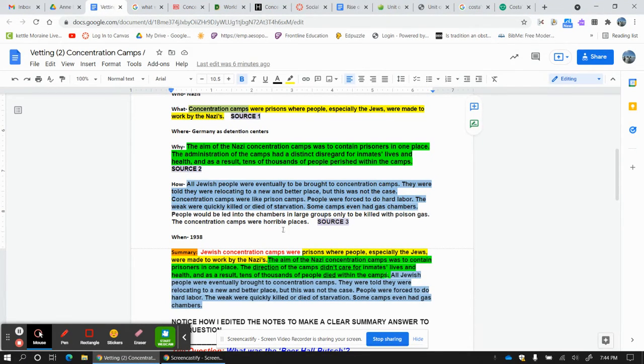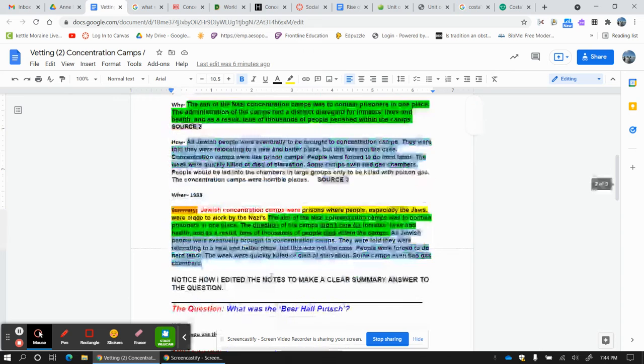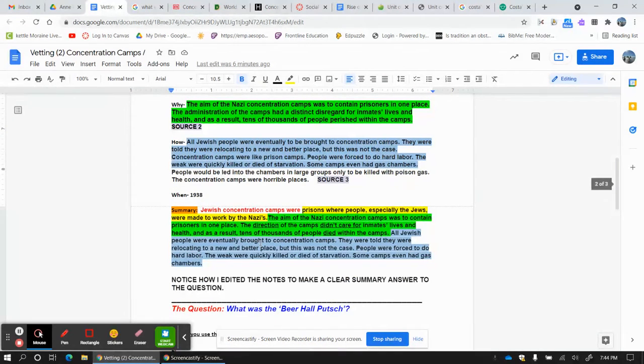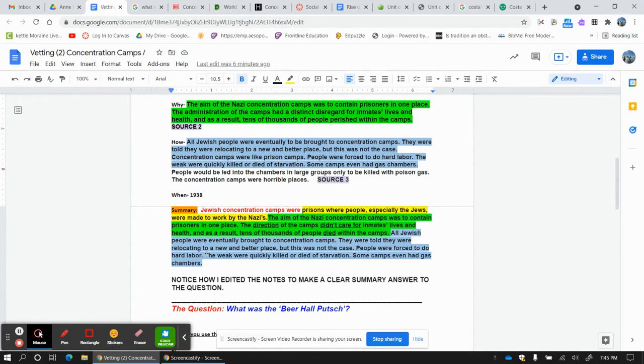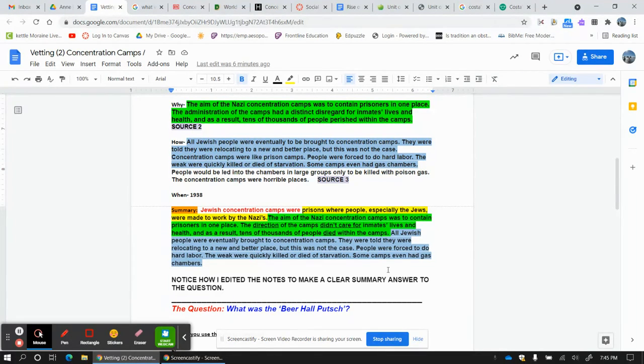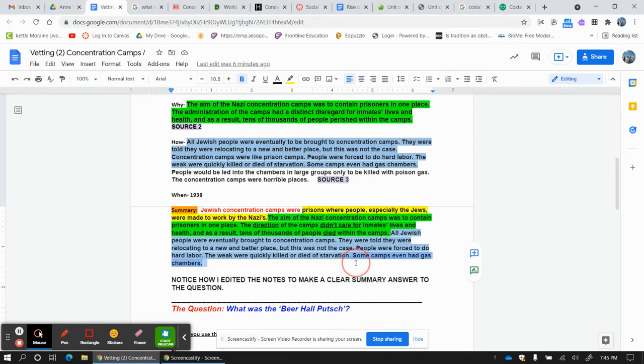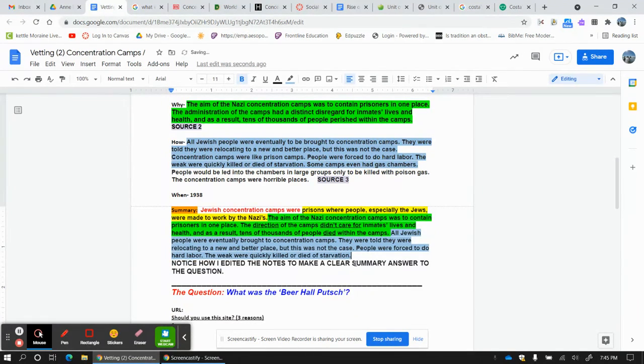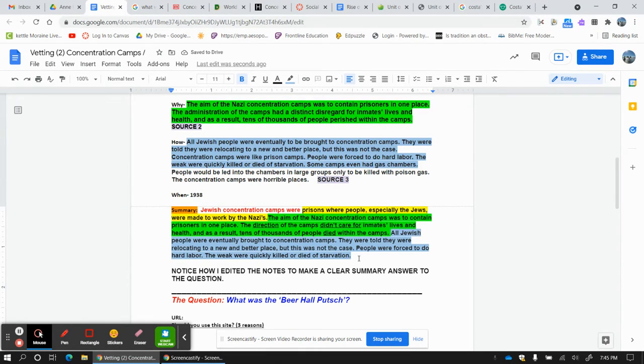Now I drop in my how. And as I read through my how, all the Jewish people eventually brought to the concentration camps. They were told they were relocating to a better place. But this was not the case. People were forced to do hard labor and the weak quickly killed or died of starvation. Some camps even had gas chambers. I don't even think I need to put the gas chambers part on there. So I might just drop that. So I think I have my answer to what were Jewish concentration camps. I like it.